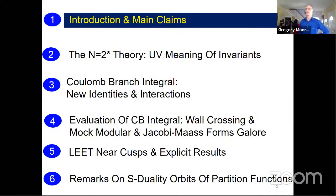This is work in progress with Yan Manschot, and we also draw on some related work with Rutgers postdoc Zhenyu Zhang. I'm going to give a non-technical introduction to the talk, and then a more technical introduction, summarizing the main claims, and then we'll go into the details as listed in this outline.